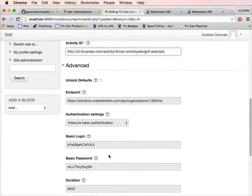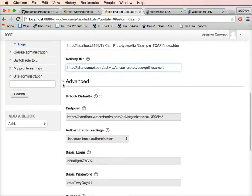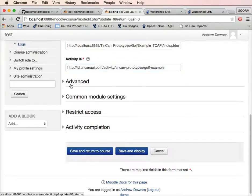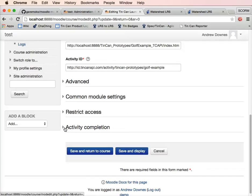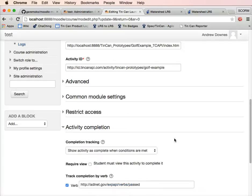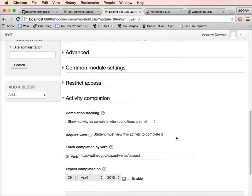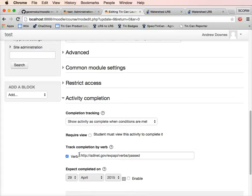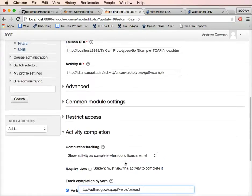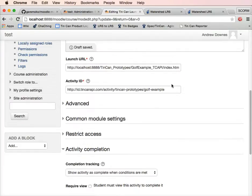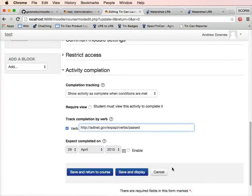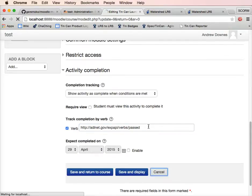There are some advanced settings here. You can basically overwrite the central settings, but we're not going to do that. There's some settings relating to activity completion. If you've got completion tracking turned on, we can show activity is complete when conditions are met. In this case, we've configured it to look for the verb 'passed'. If Moodle finds the verb 'passed' for this activity ID and the current learner, it will mark the activity as complete for that learner.